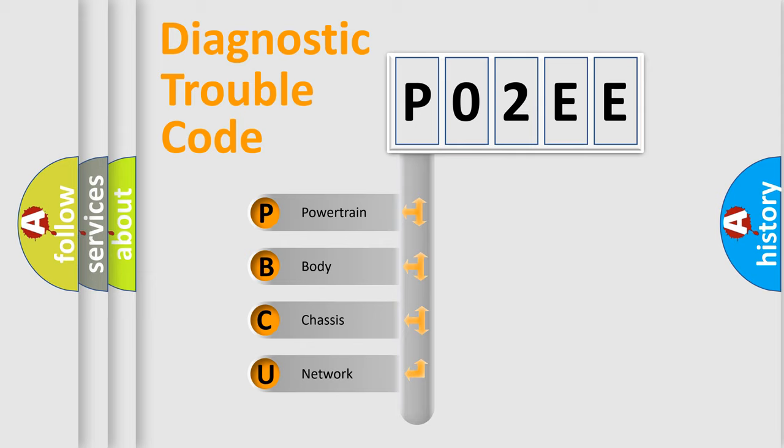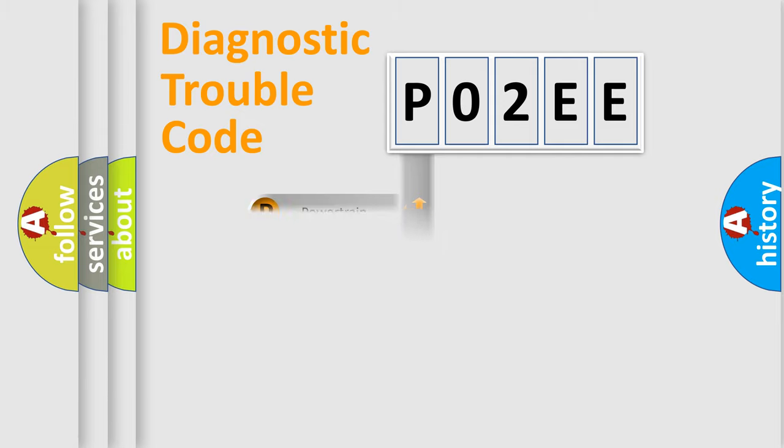We divide the electric system of automobile into four basic units: Powertrain, Body, Chassis, and Network. This distribution is defined in the first character code.